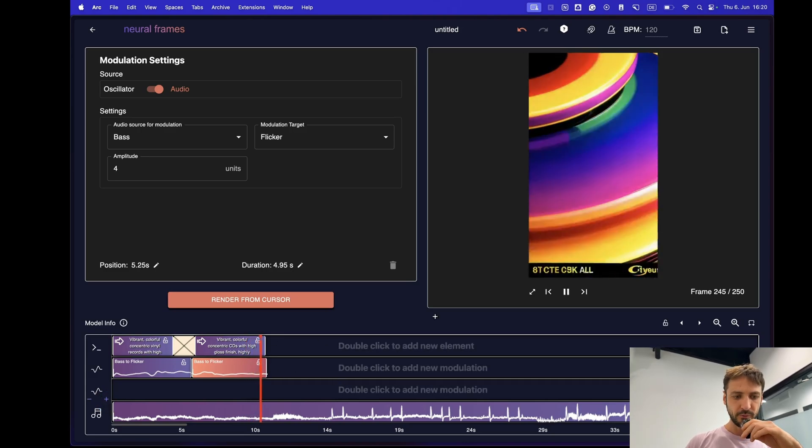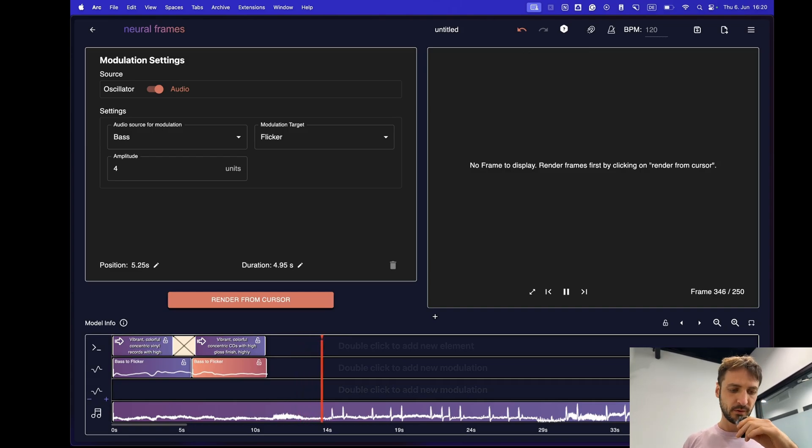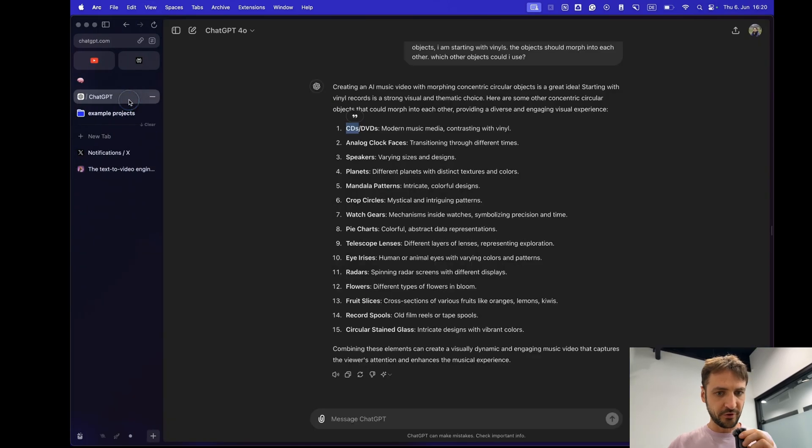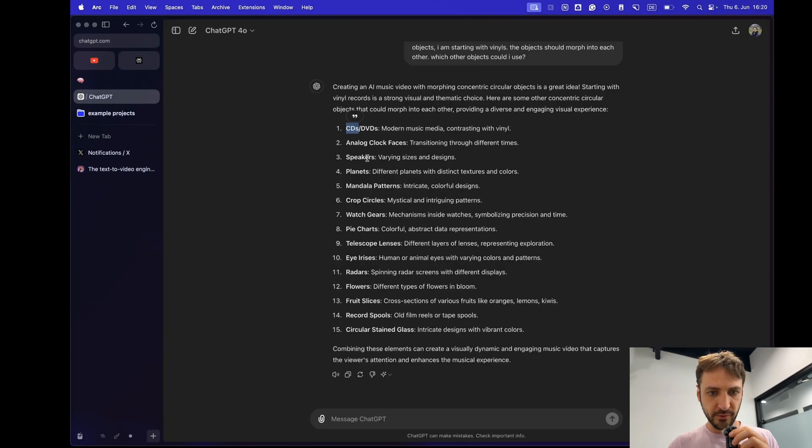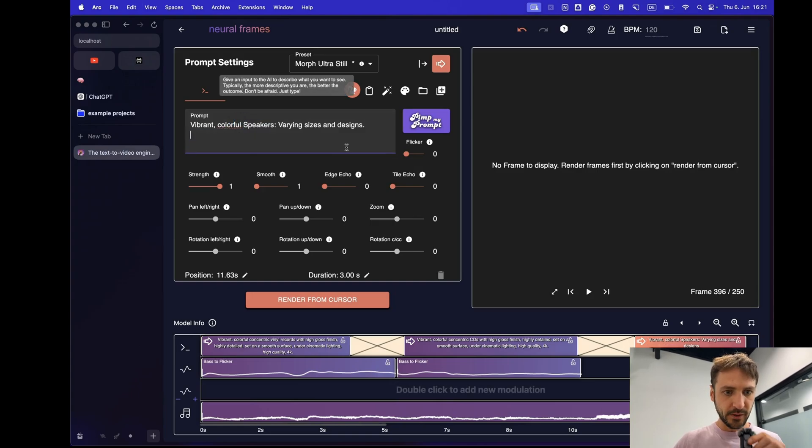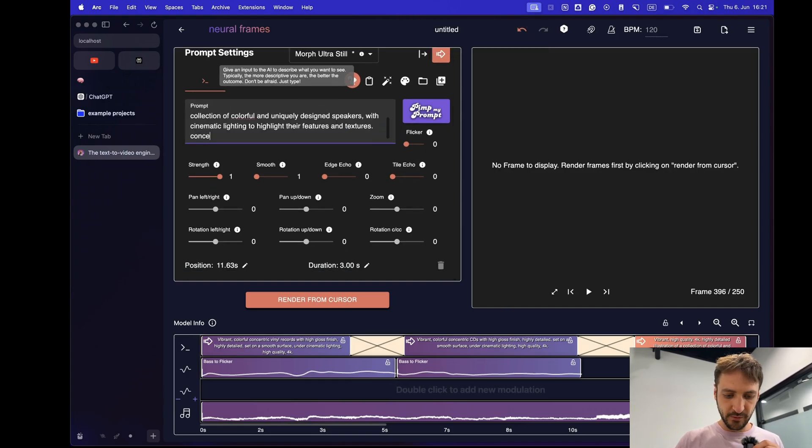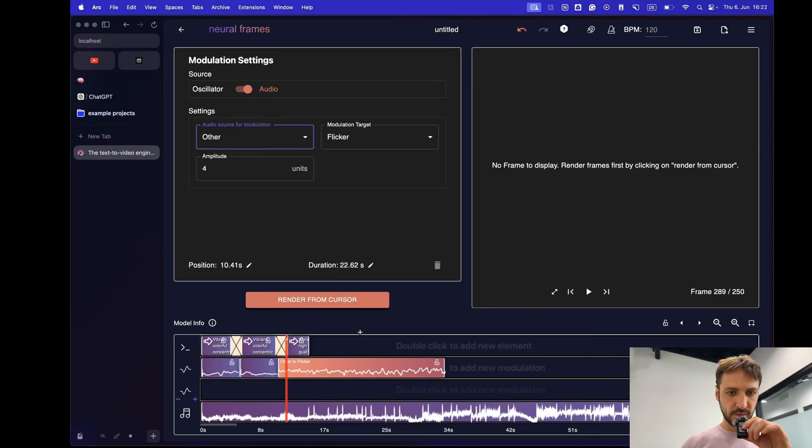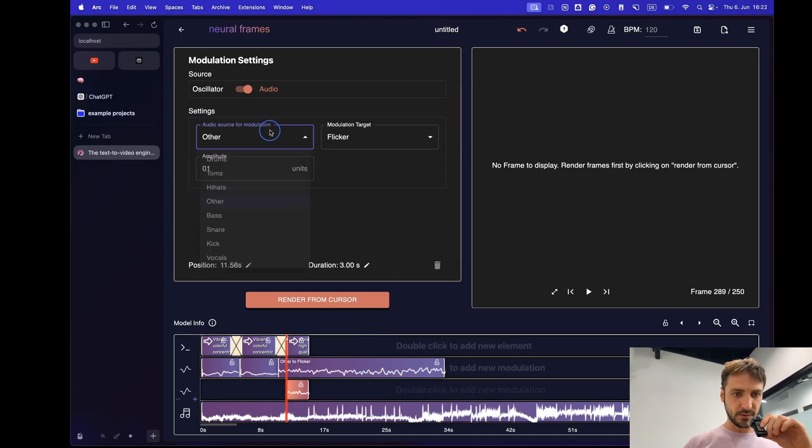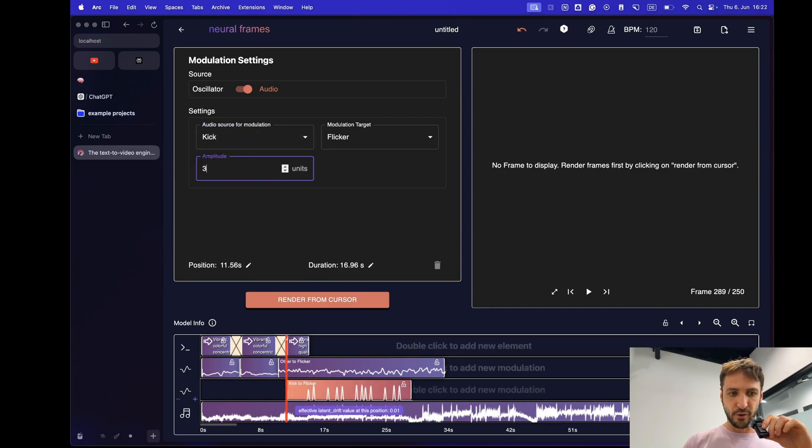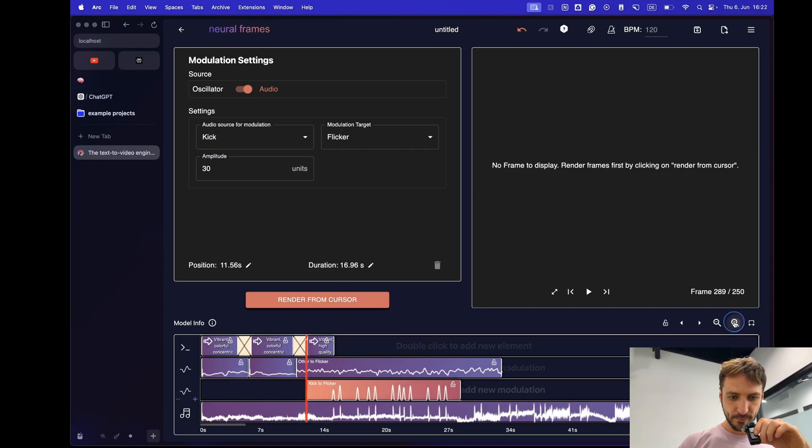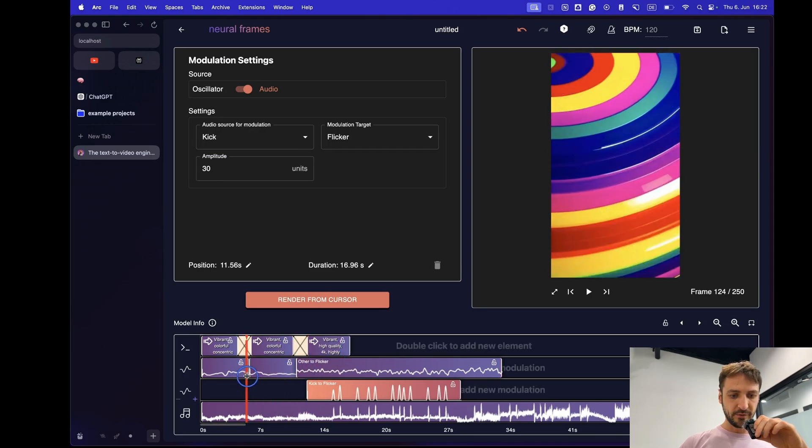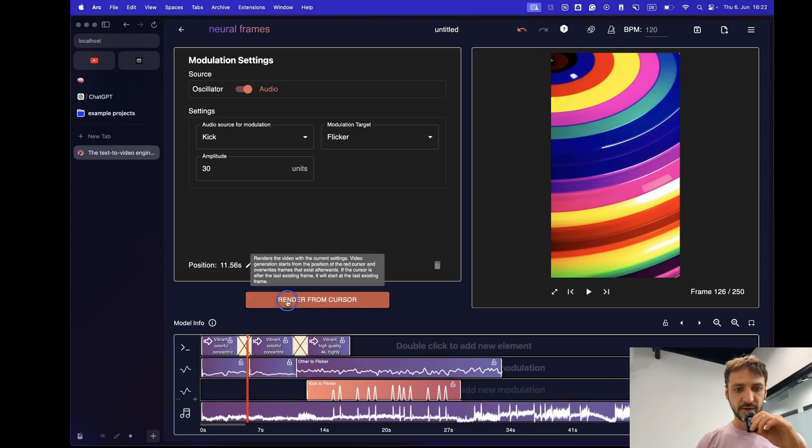Now the drums are coming in soon, right? Let's add another object. What did ChatGPT propose? Let's say speakers. We can say vibrant, colorful, speakers, varying designs. Pimp my prompt. Maybe also concentric in there. We keep this one. Or actually maybe we can put it to other now. I think there's a bit more action on other. And then what we need to do is put stuff on the kick drum also. That's cool I think. Flicker let's say 30 on the kick drum. Then there will be really quite some change on the kick. Let's drag this out a bit longer. And then we see what happens. We re-render this section from this new modulation box on. And then I see you on the other side.